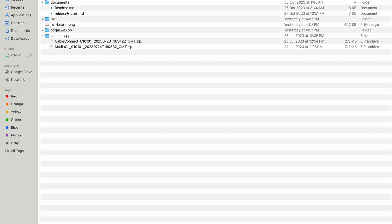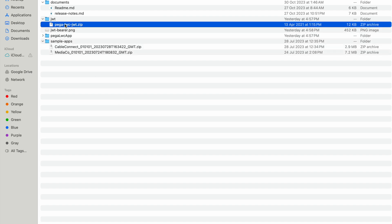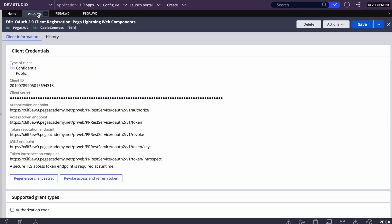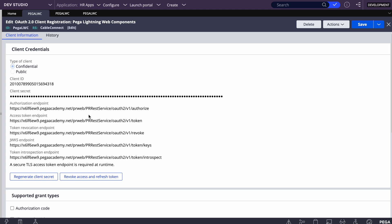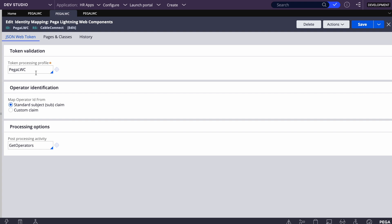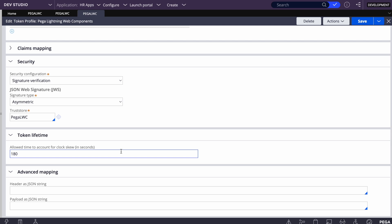The second folder is the JWT package. This is the package you need to install at the Pega site, not the Salesforce site. It contains client registration, client identity, and client mapping. Once you install this in the Pega site, it will look something like this — you'll get a rule named 'Pega LWC' with client registration inside it. The authentication mechanism uses the grant type called JWT bearer. You can see that JWT bearer is selected, and Pega LWC is added as an entity mapping, along with a token processing profile named Pega LWC.